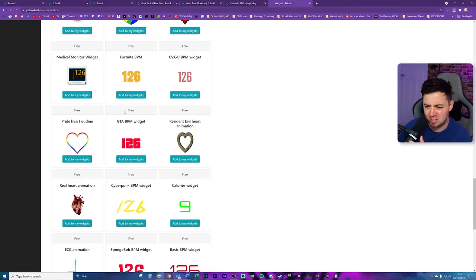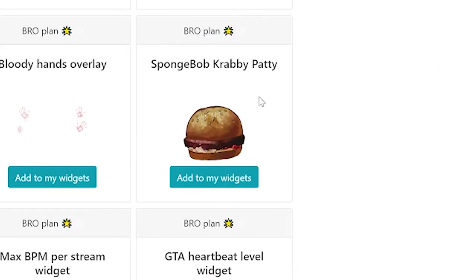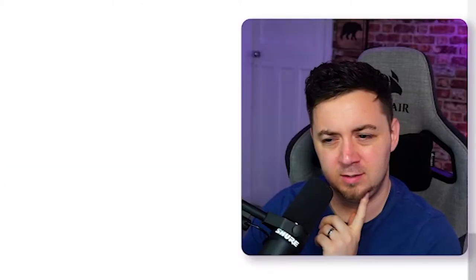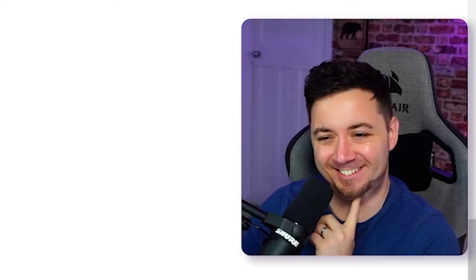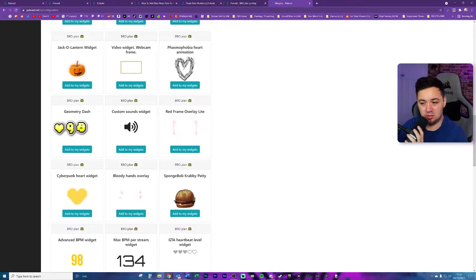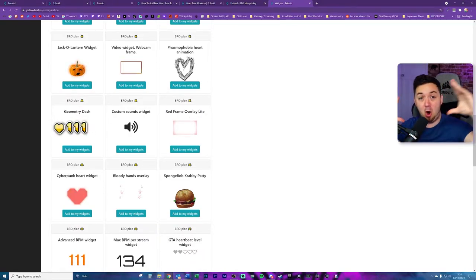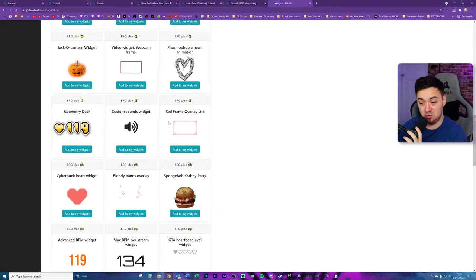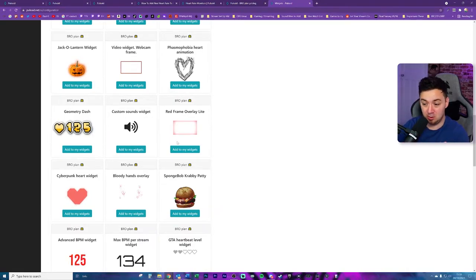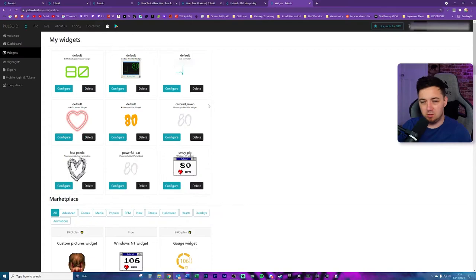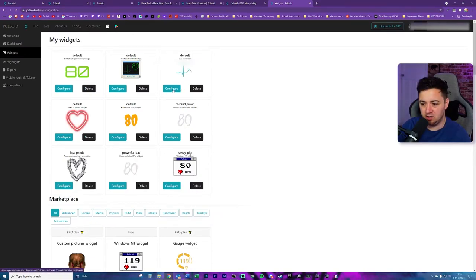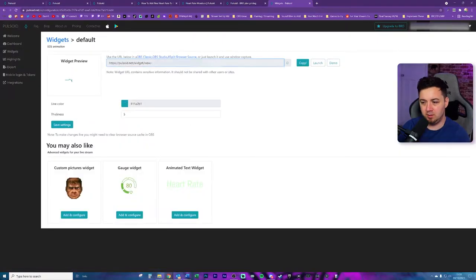I still think that the Phasmophobia one is one of the best ones available, but it's quite nice that they've now also got a pride heart outline available now, which is really cool. Is this like a GTA? Well, yeah, they've got a GTA. I'm rather confused about the SpongeBob burger one, though. This one here looks like it's a red frame overlay light. So this is an actual outline of the whole screen as the overlay. So there's not even like a heart rate monitor per se. It's just a pulsation over the top of the screen. So for me now, I'm going to keep it simple. I'm just going to go with this one here, the default ECG, because I think that's quite a simple, nice looking one.